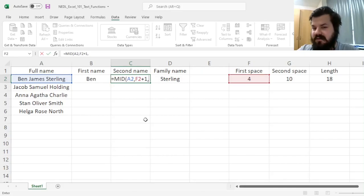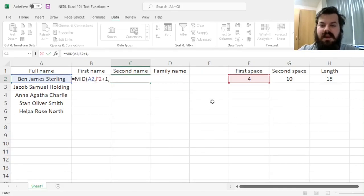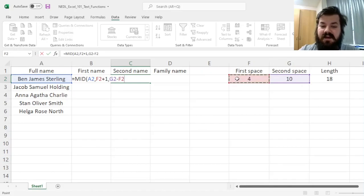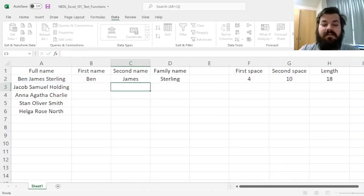is the second space, minus the first space, minus 1.